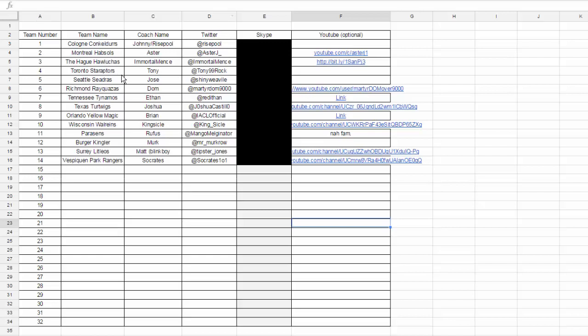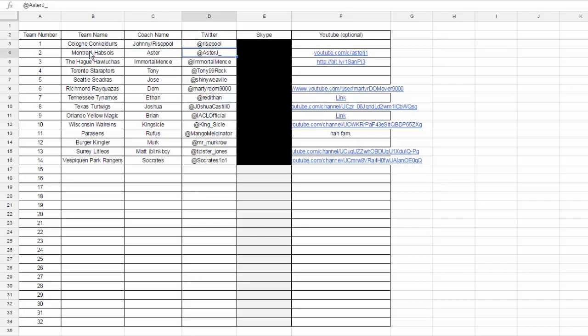We've got a couple of names that you guys might know here already on the sheet. We've got Johnny Ryspool, the creator of the league. It was his idea, and I'm helping him out with it. So he has his team over here, the Cologne Conkellers.